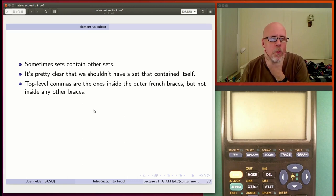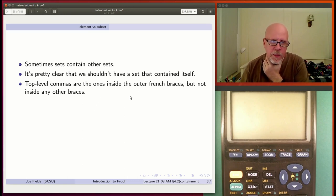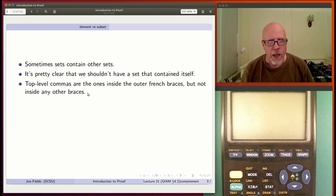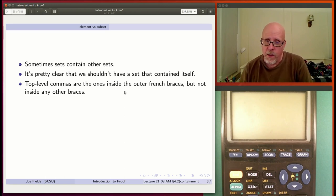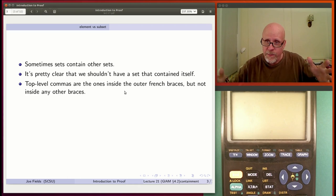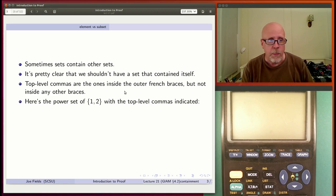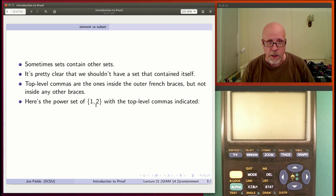One way to think about what are the elements of a set is to follow this trail of thought. Ask what are top-level commas? They're the commas that are inside the outermost set of curly braces, but not inside any of the other ones. That's top level. We're looking at a set right now — the set with one and two — it's only got one comma and that's a top-level comma. It's not inside anything else.